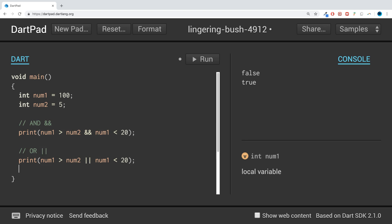So the NOT operator is merely an exclamation mark, and this just reverses whatever the result is. So if the result is true, it'll make it false. If the result is false, it'll make it true.